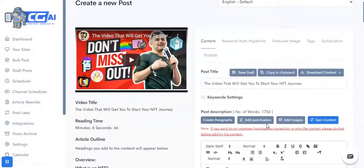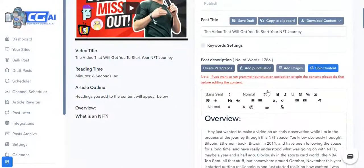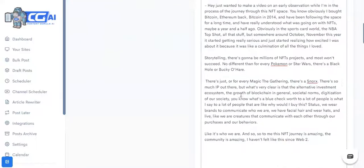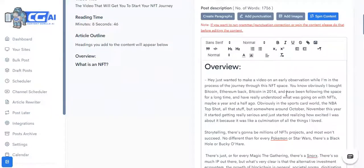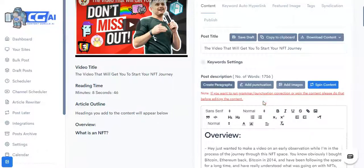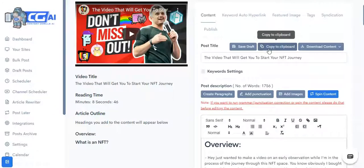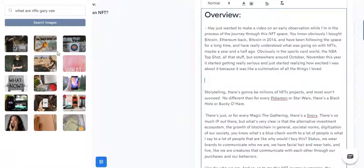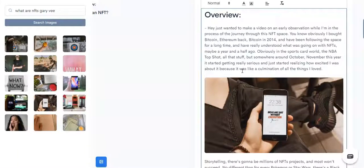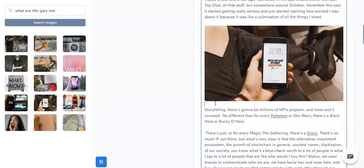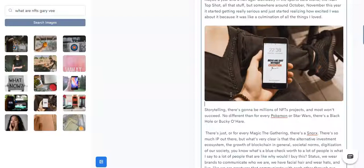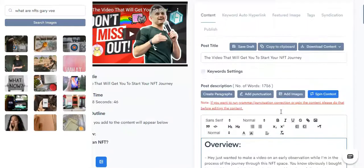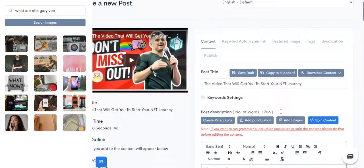Now once you have this article ready, you can go ahead and do all sorts of amazing things with it. You can add headlines, you know, do all of the traditional stuff that you can do in any editor. You can even save this as a draft and come back to this post later to refine it more. You can copy this to clipboard and take it over anywhere you want. You can download it in either text format or PDF format and publish it anywhere you like. You can also add images from our inbuilt image search, which uses Pixels, which is inarguably the biggest stock photo library. And as you can see, even the images are related—it has this Gary V wallpaper.